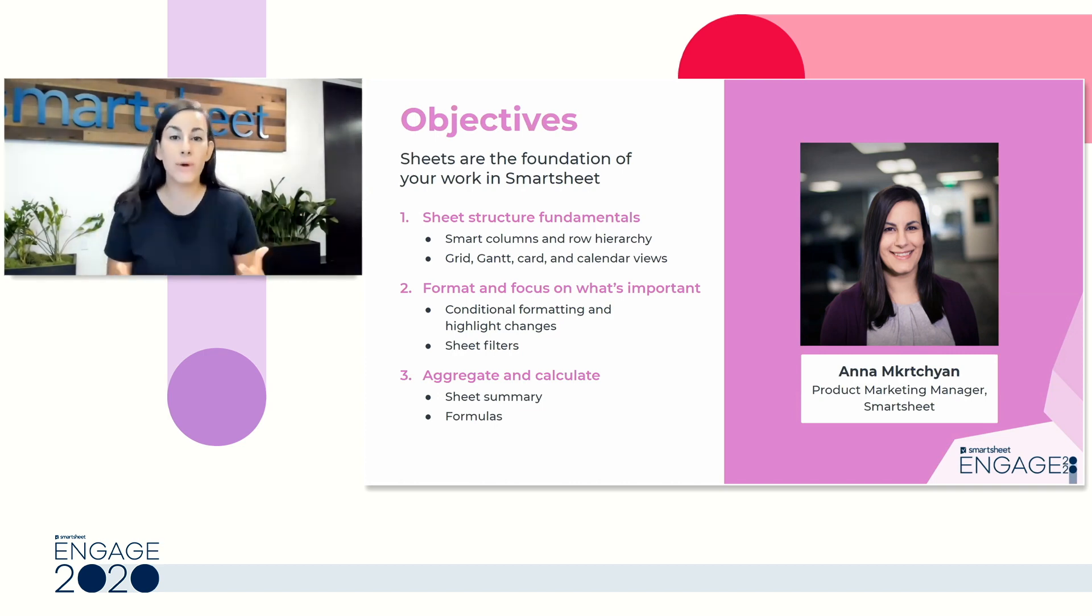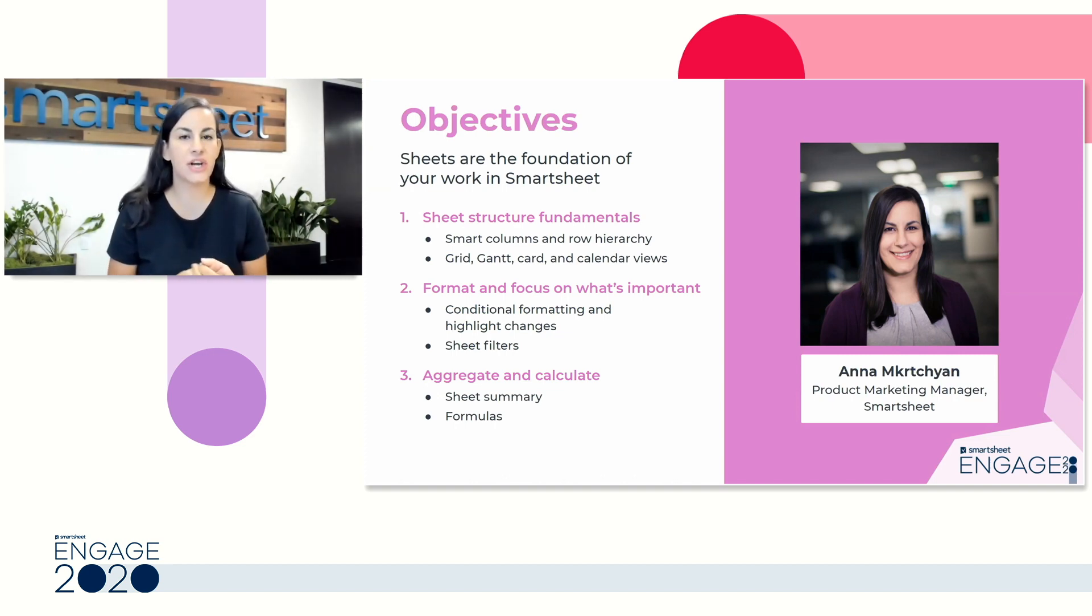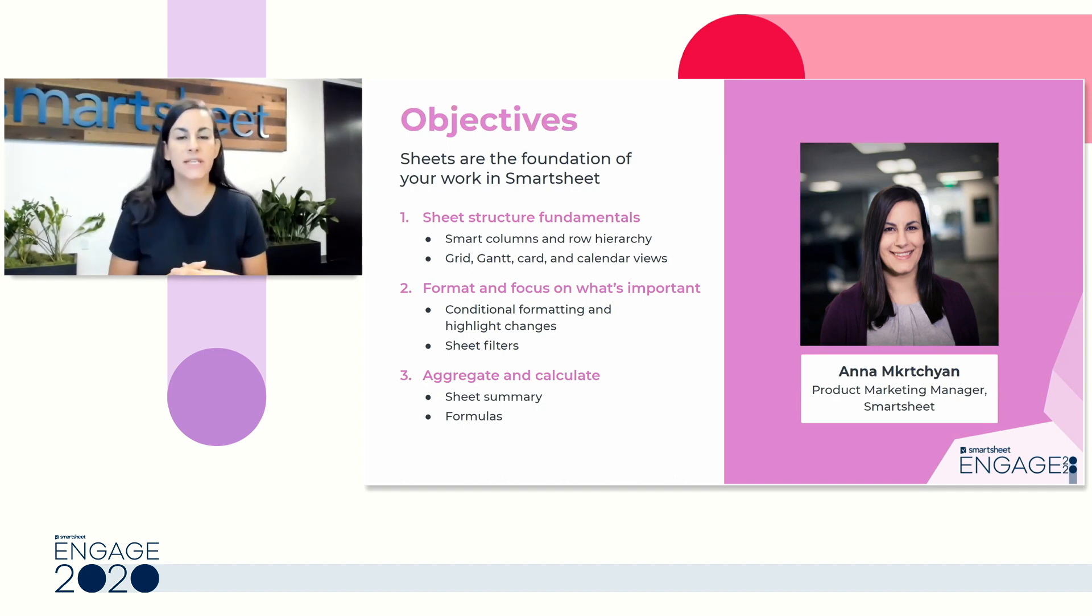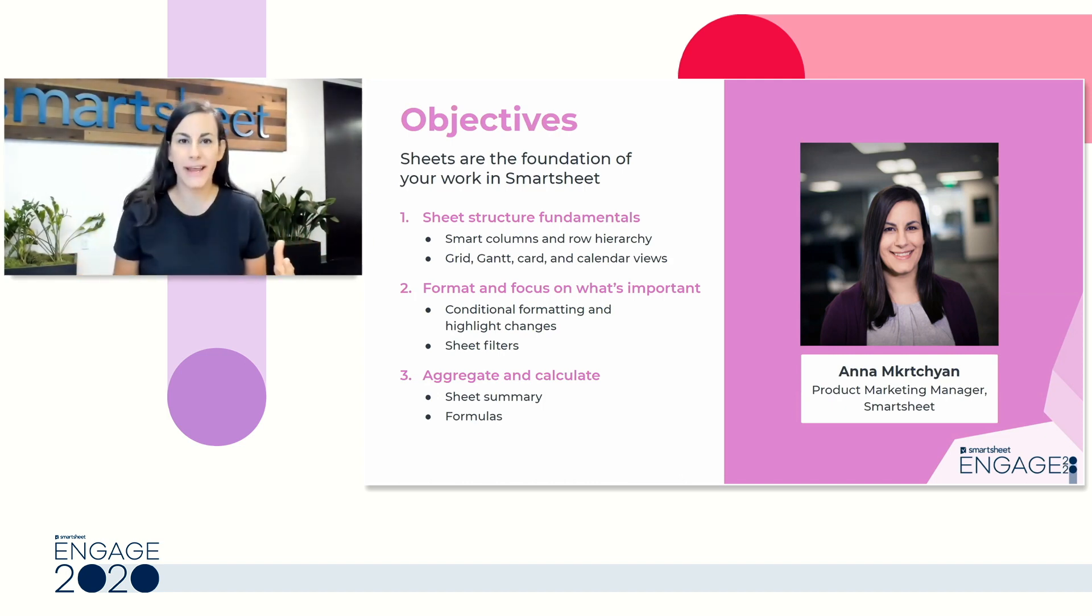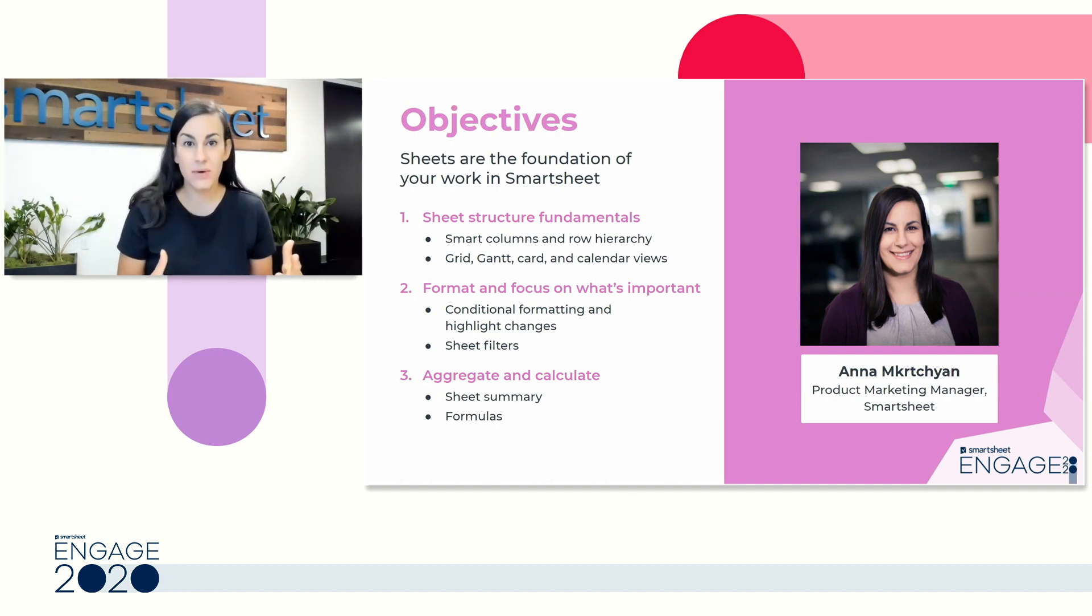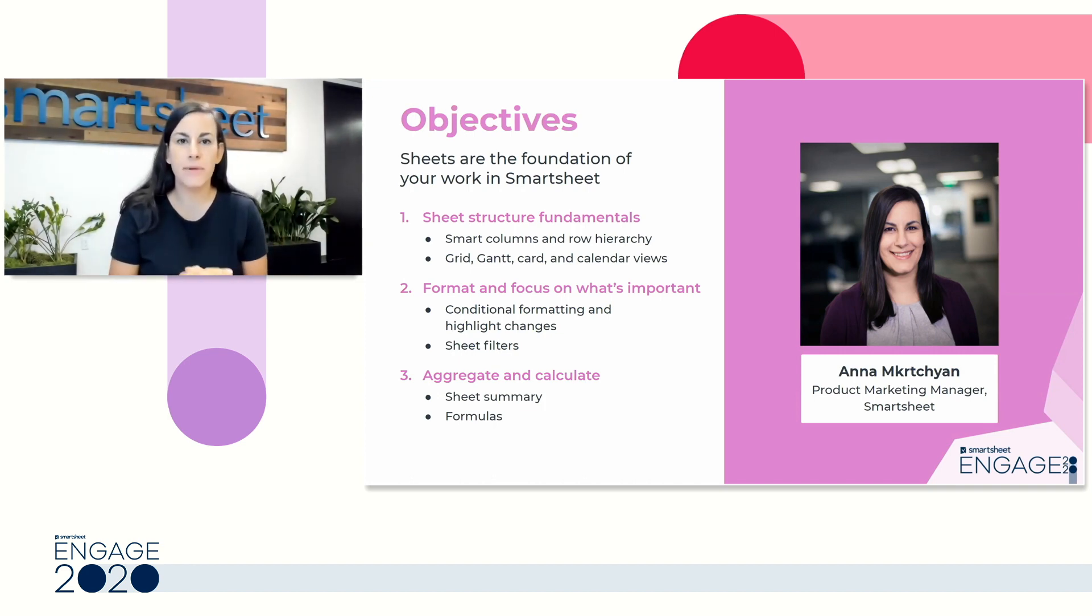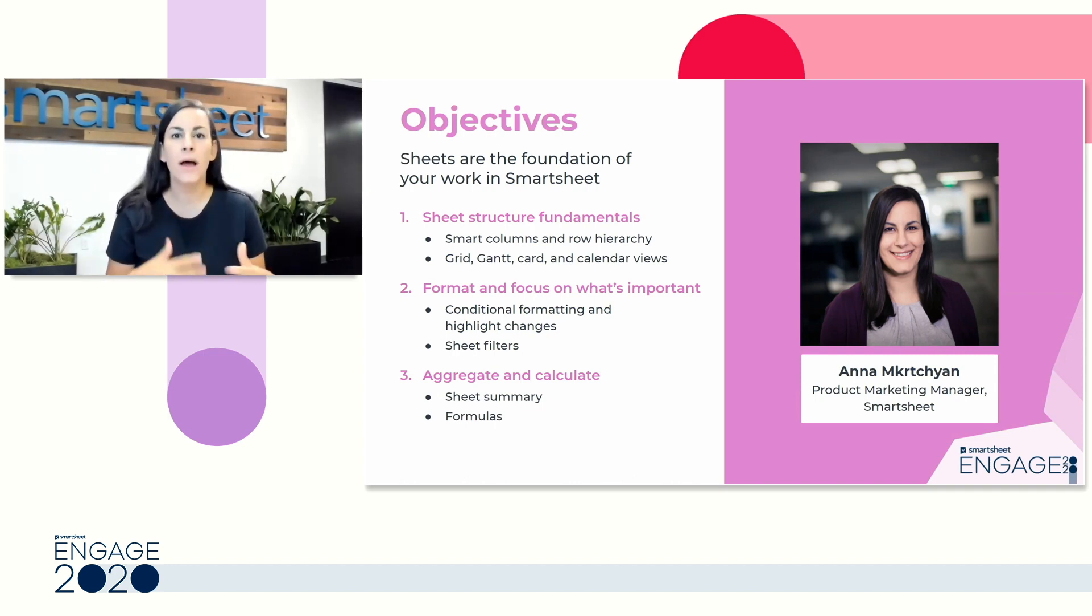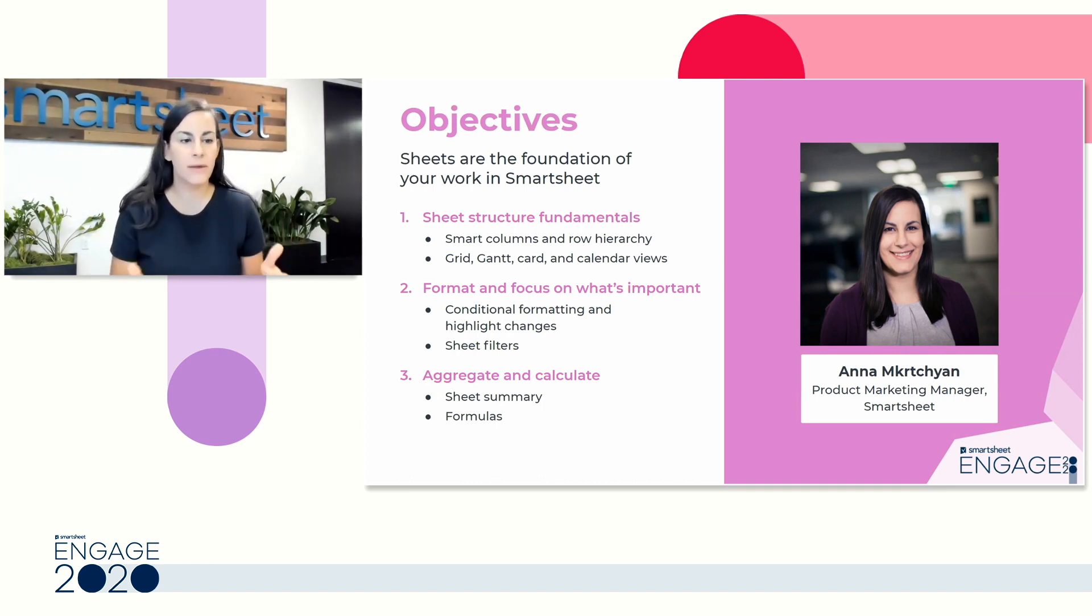We're going to do this in several ways. We'll look at our sheet structure, making sure you're setting up the right column types using Smartsheet hierarchy to organize your work. Then we'll move on to really focusing on what's important. Once you have a sheet, once you're collaborating, how do you look at what's new? How do you stay aware of what's going on? And how do you filter to really get those actionable views? Lastly, we'll look at a couple tips for aggregating and really understanding this work that you're managing in Smartsheet.